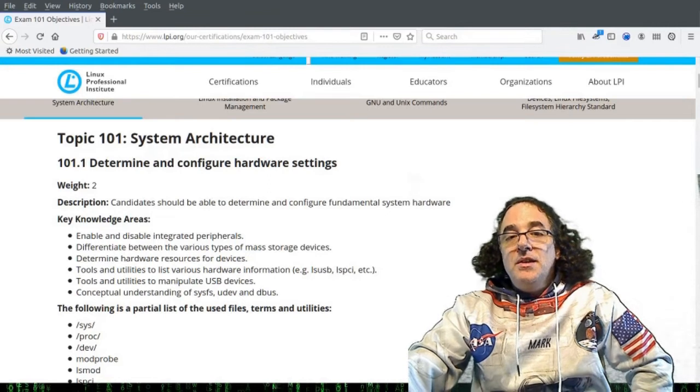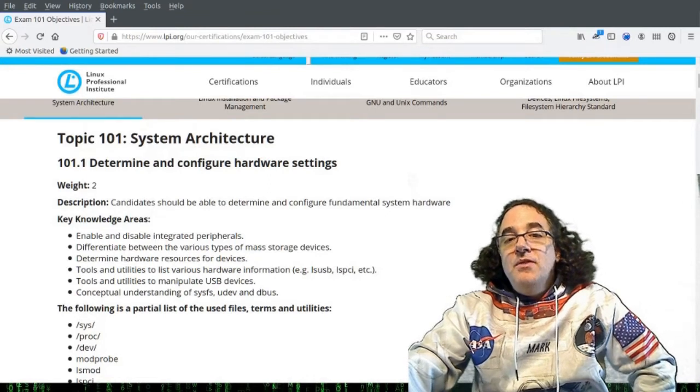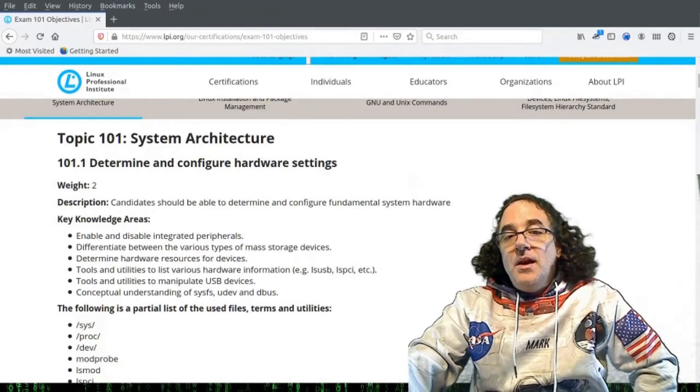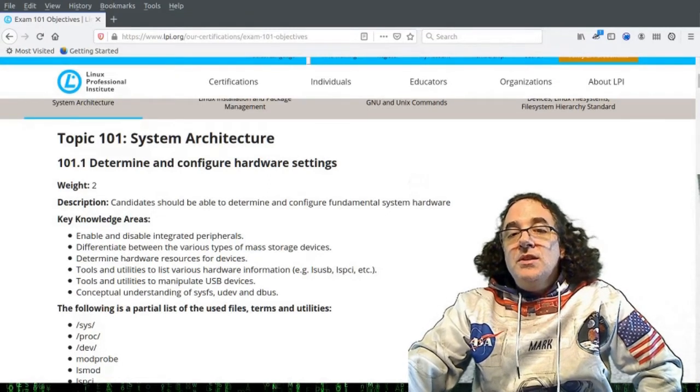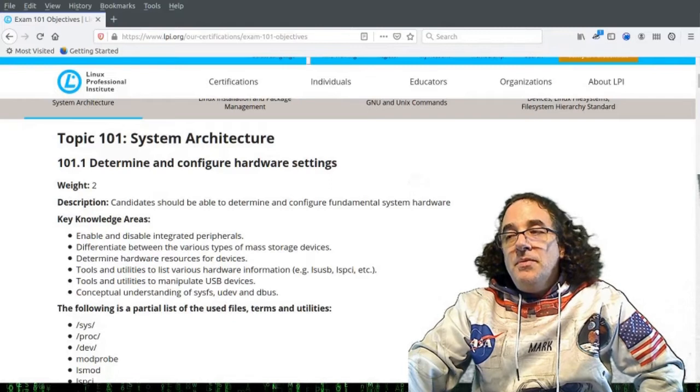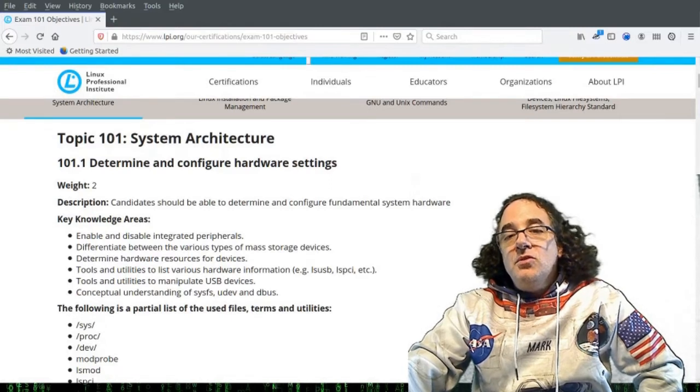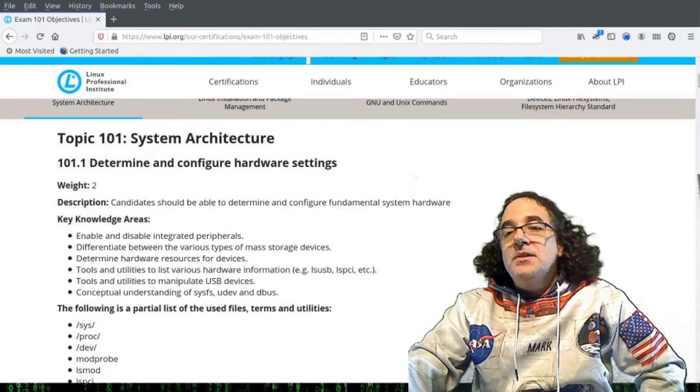And these will have a different device ID, no longer /dev/sd, but /dev/nvme. As it's not using the SCSI subsystem to send commands to and from the disk.